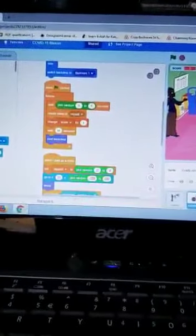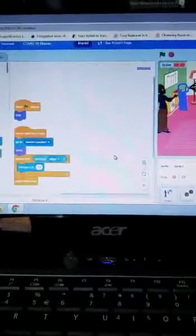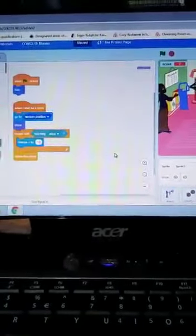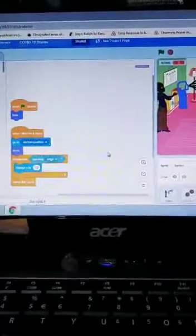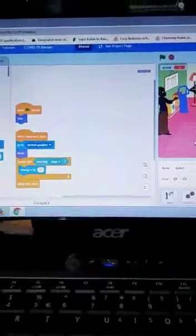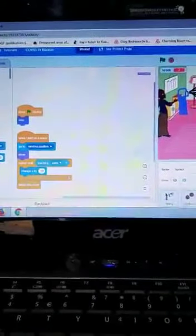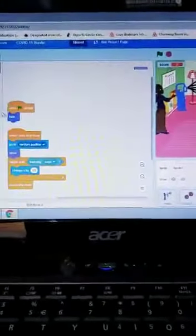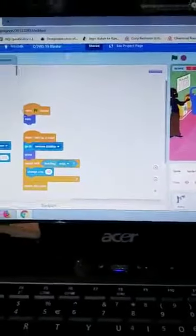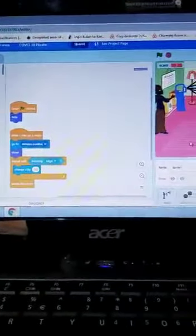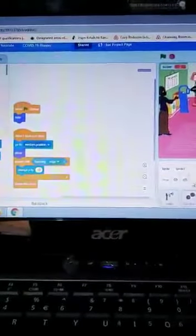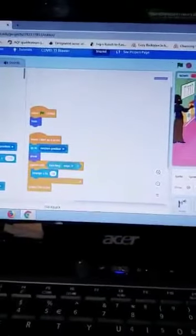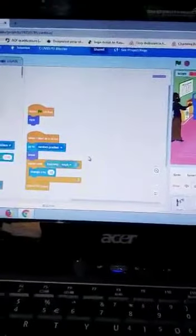After that, we put this sprite for the producers of the virus. So when flag clicked, we must put it tight so it doesn't make it weird. Then when I start as a clone, go to random position.